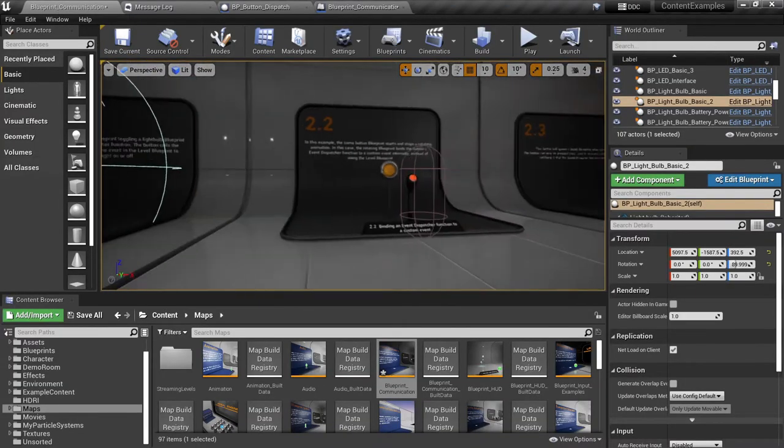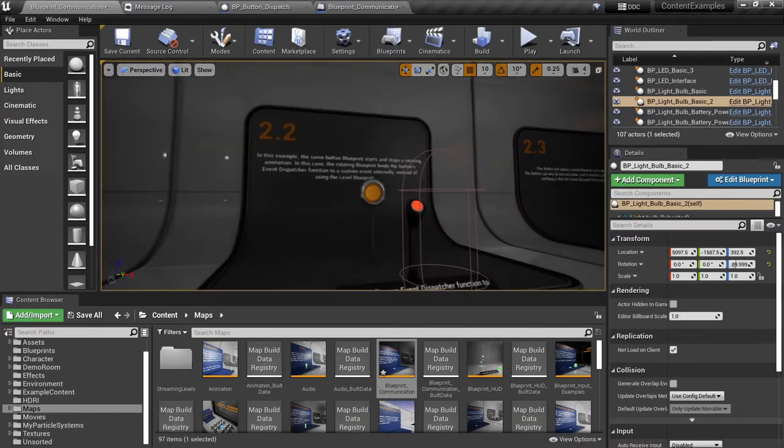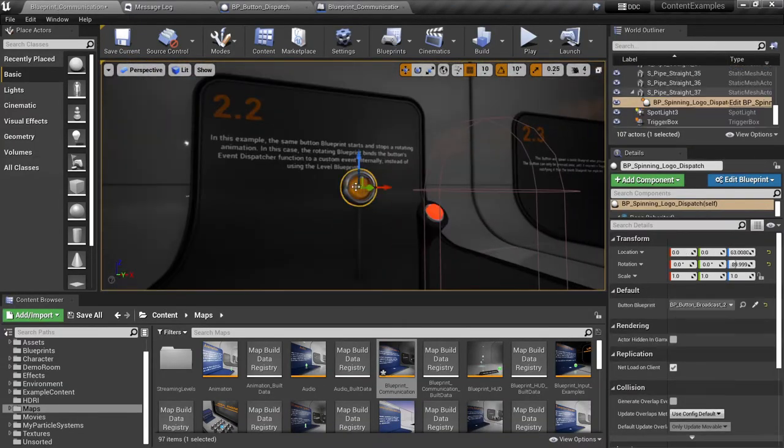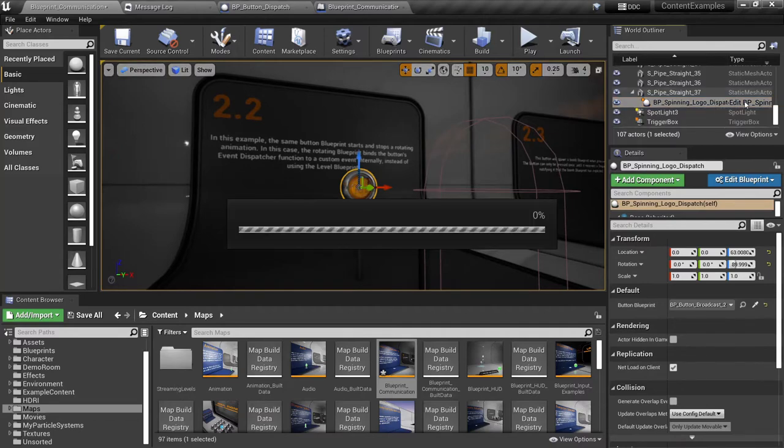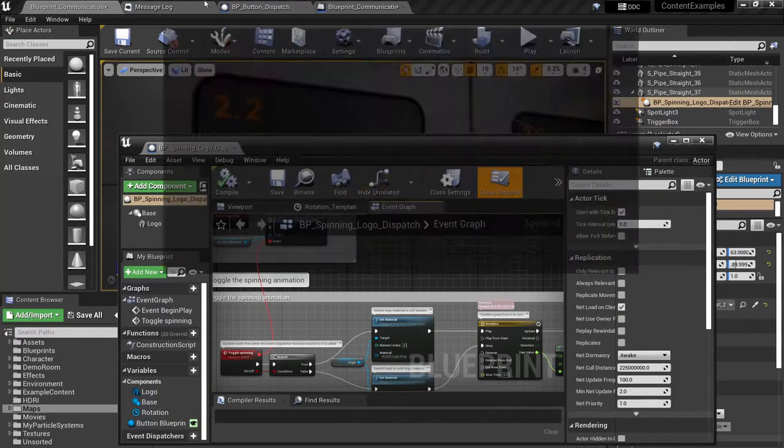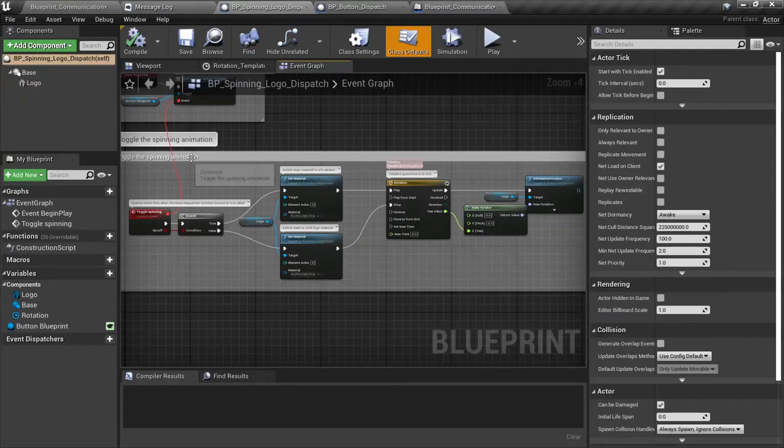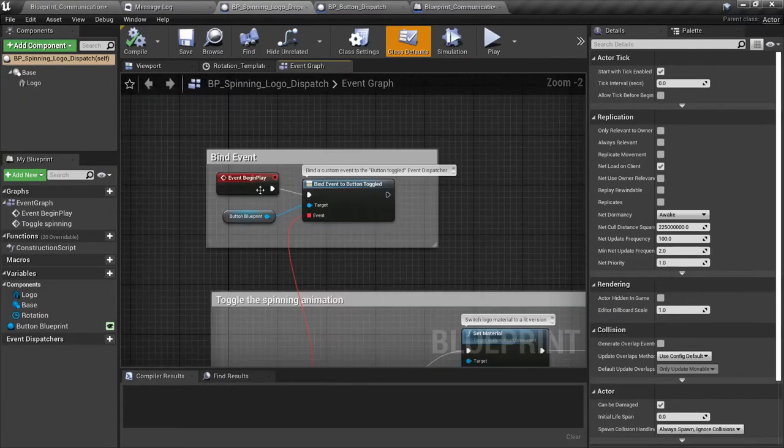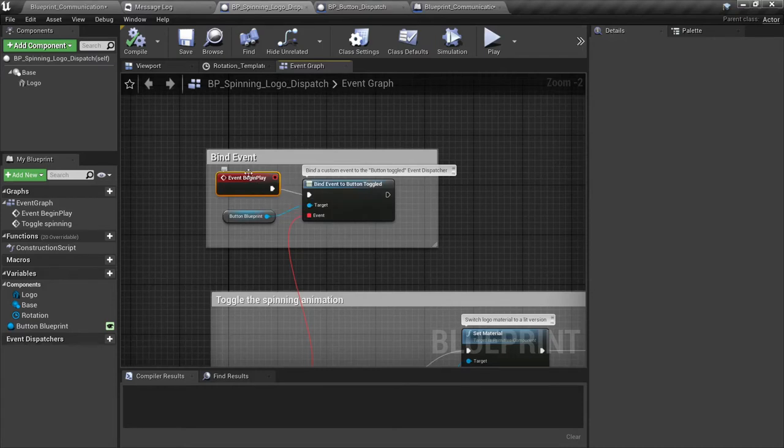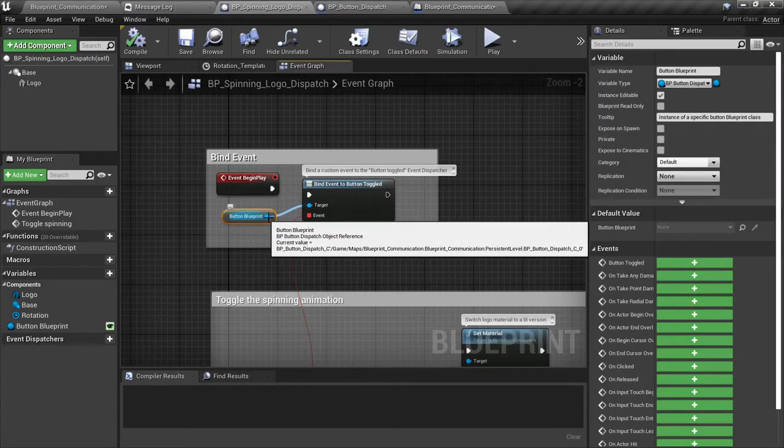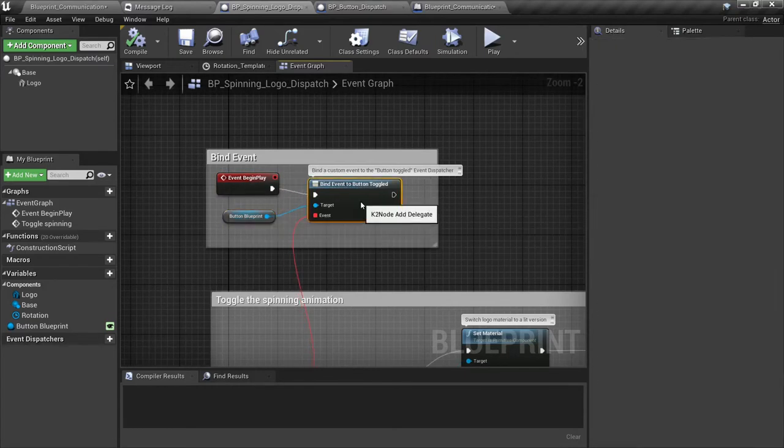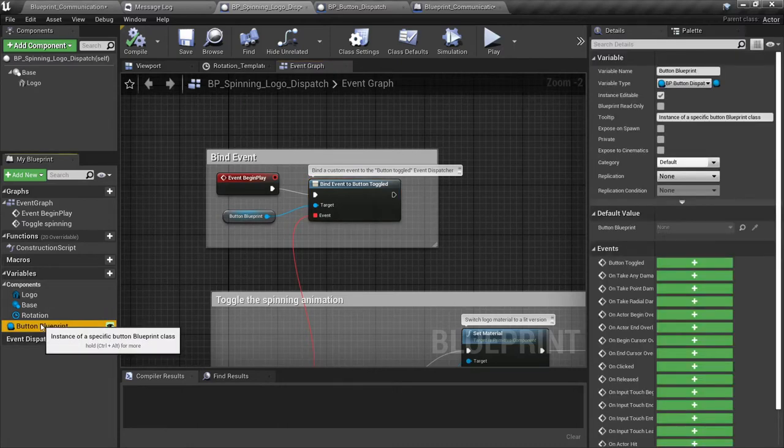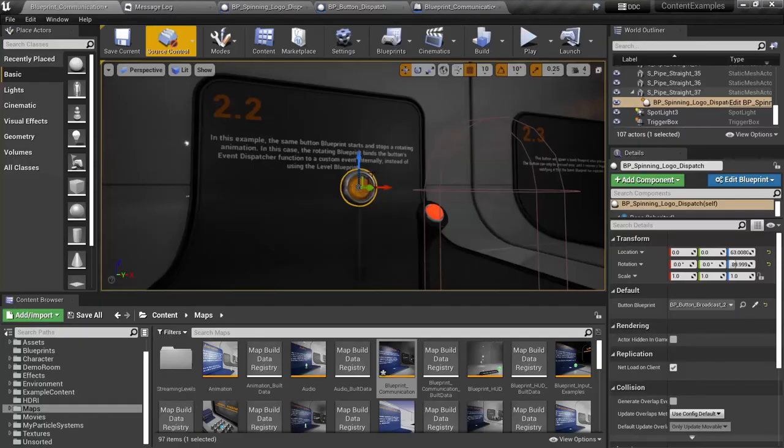They use the event dispatcher to drive the light, pretty much the same thing with this next example except that instead of in the level blueprint, the dispatch is done here inside of the spinning logo. Let's take a look at that. So the way that they bind this is on event begin play.